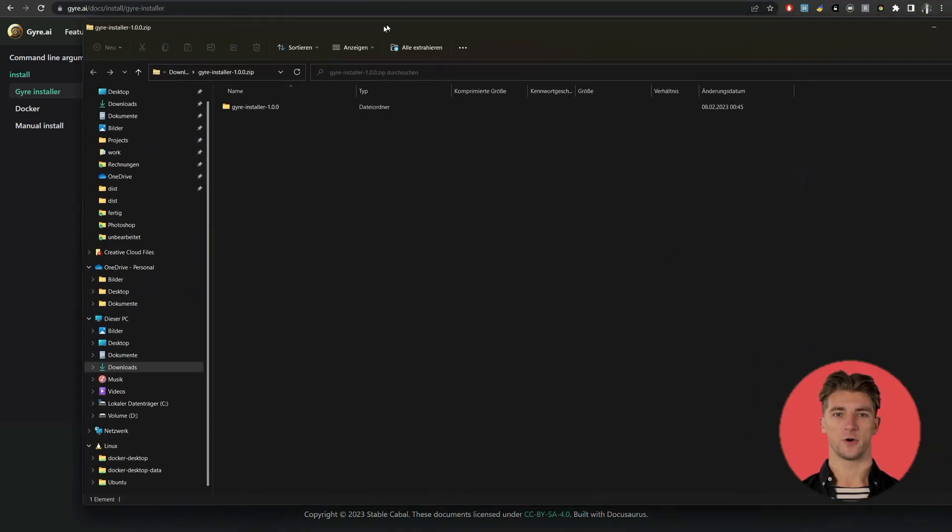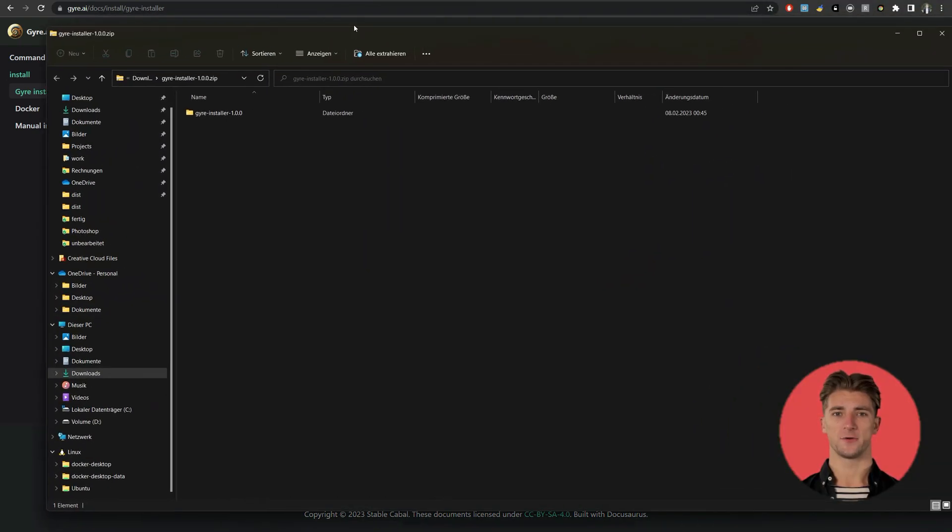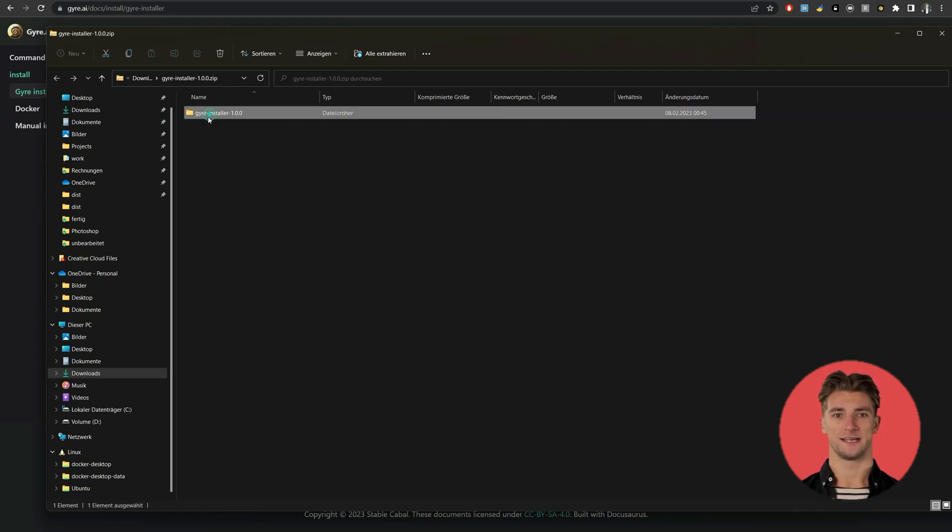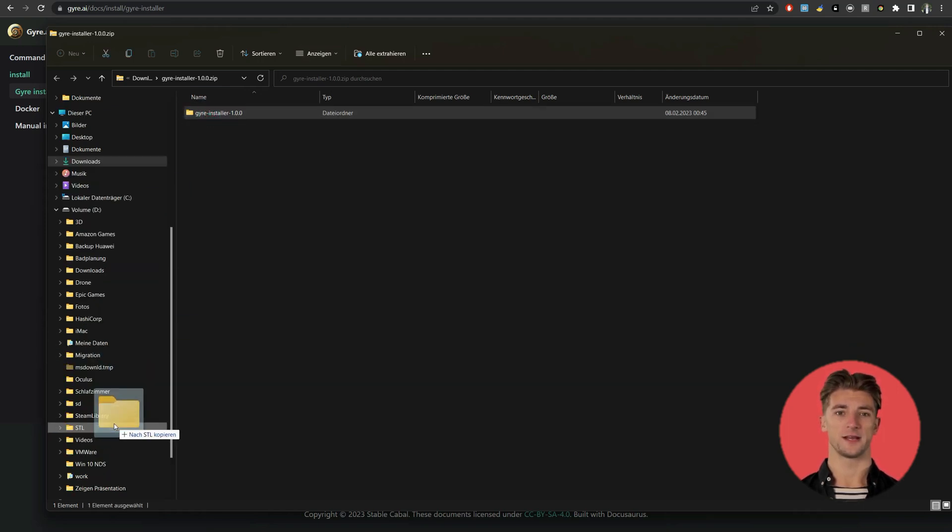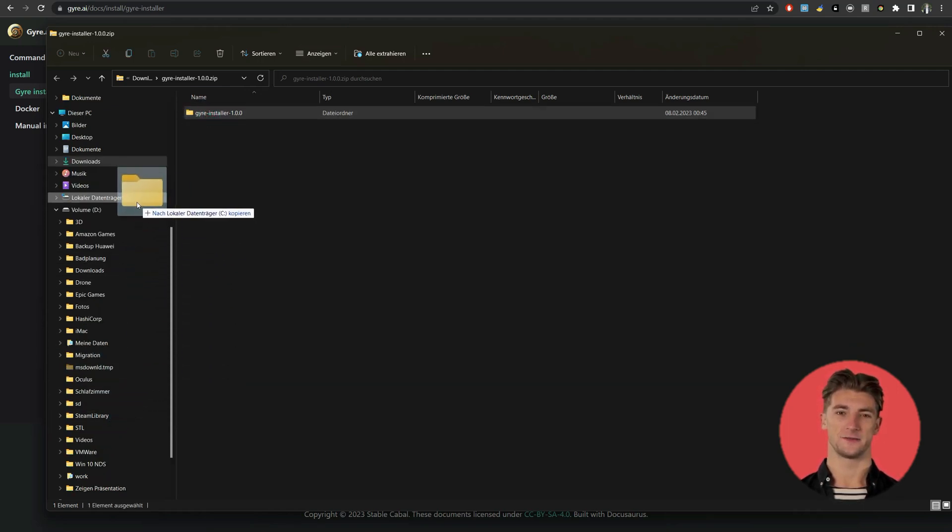Now open the zip file and copy the folder inside to a destination on your hard drive. In my example it is just D.